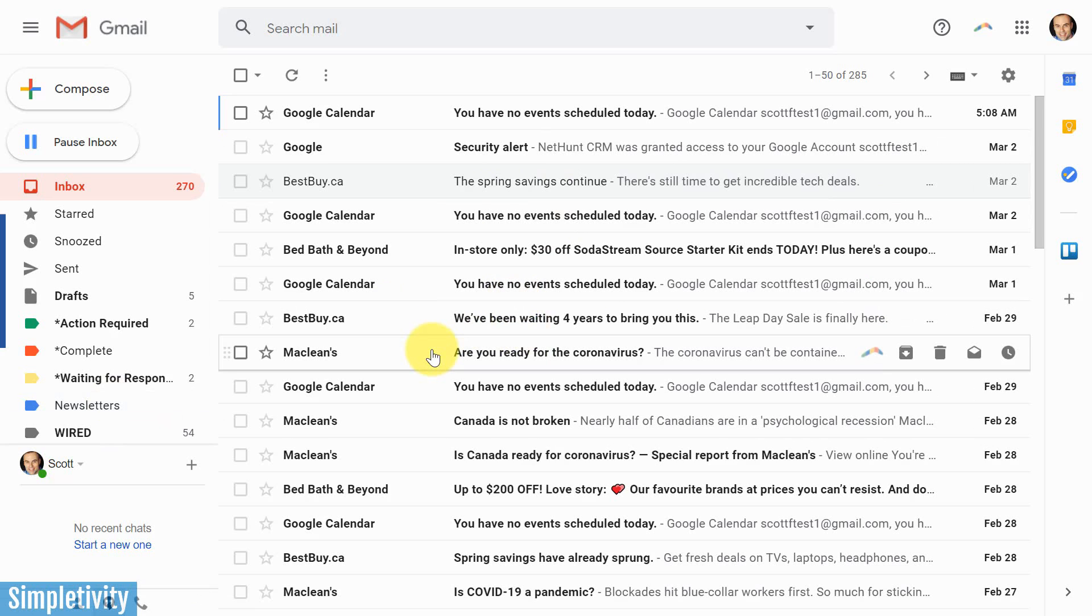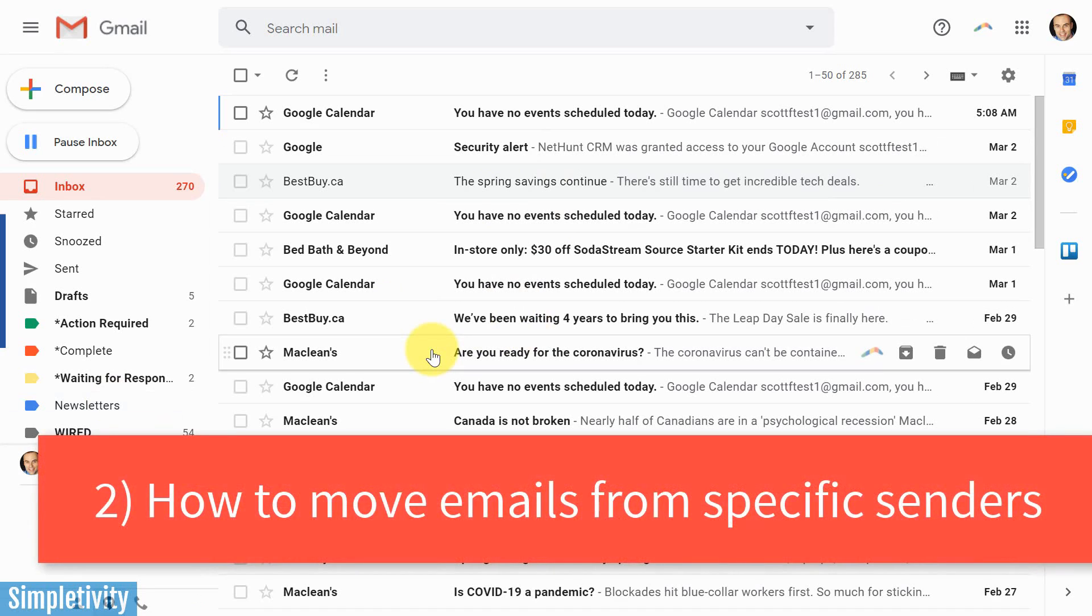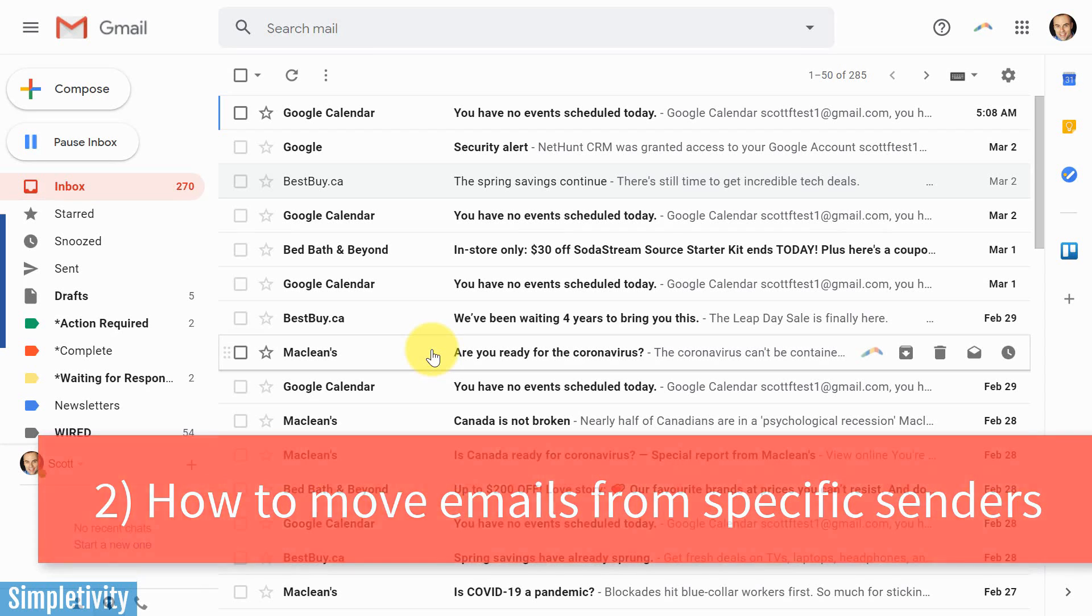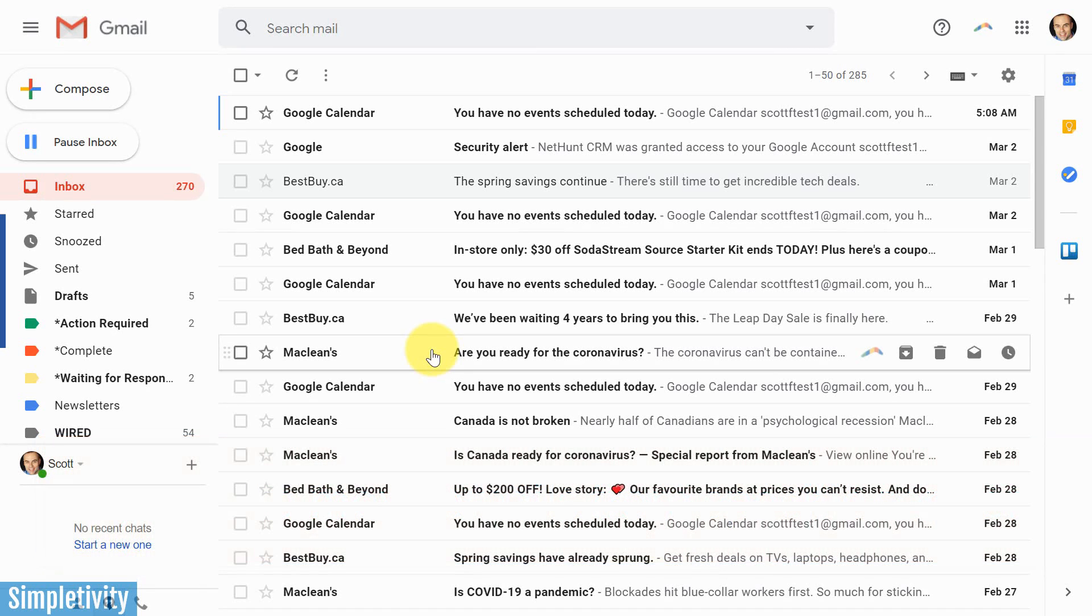All right, let's take a look at a second one here, and this next filter has to do with moving emails from a specific sender. So for example, maybe you want emails that are coming from a particular domain name, like a particular organization, or maybe it's someone extra important. It could be a boss or it could be a client, something along those lines.